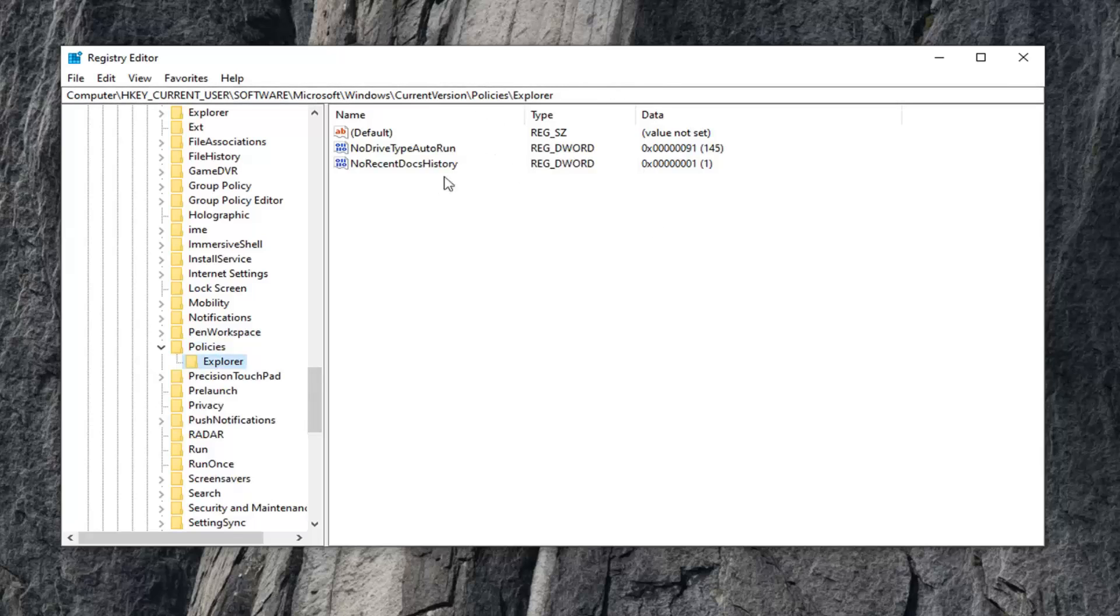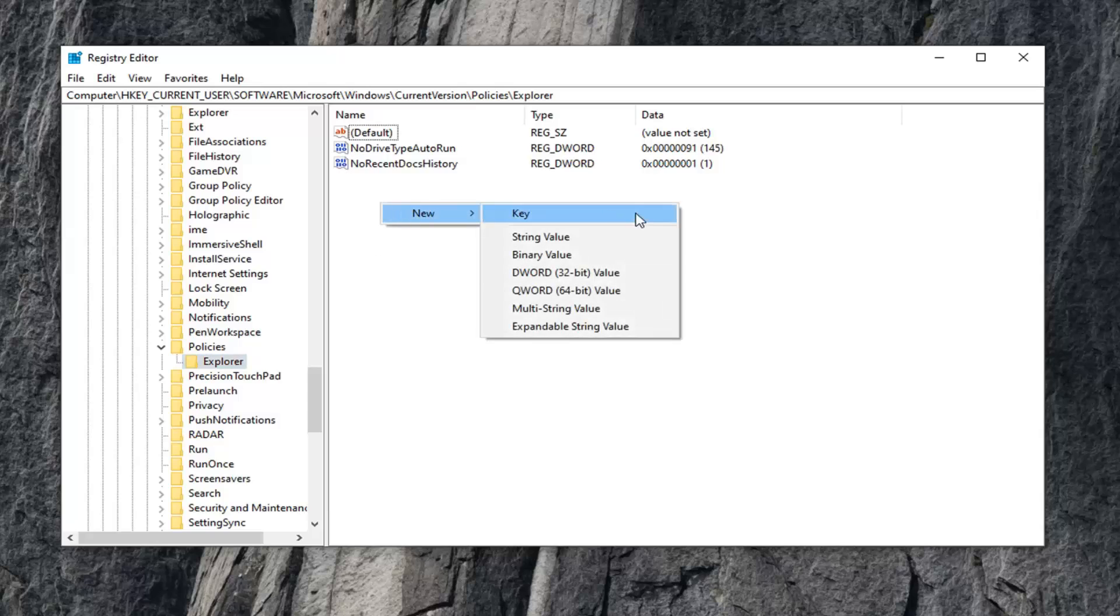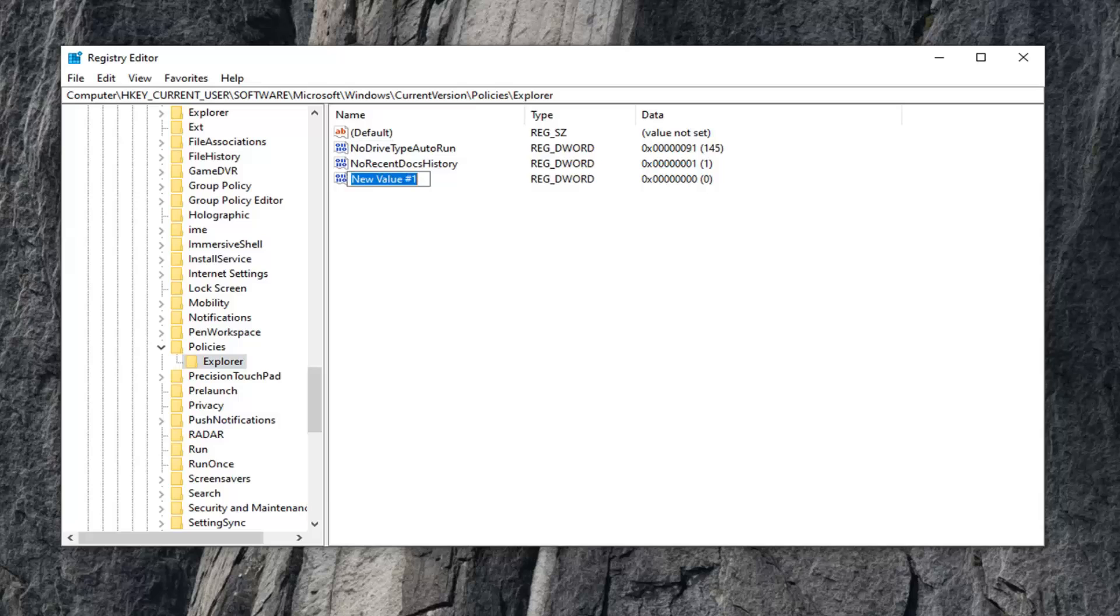Now on the right side, right-click on a blank area. Select New, and then select DWORD (32-bit) Value.